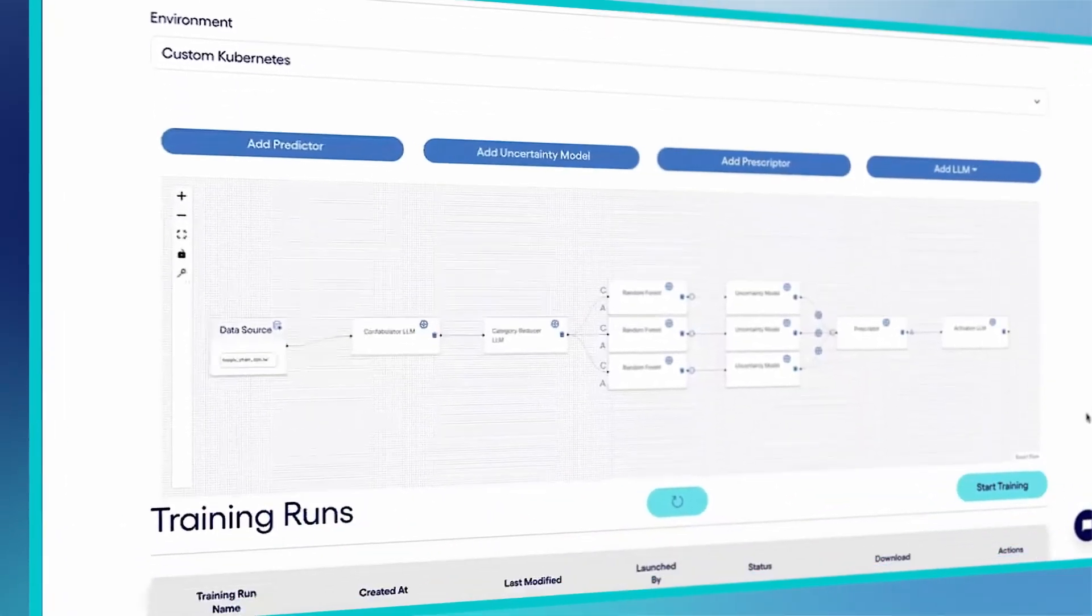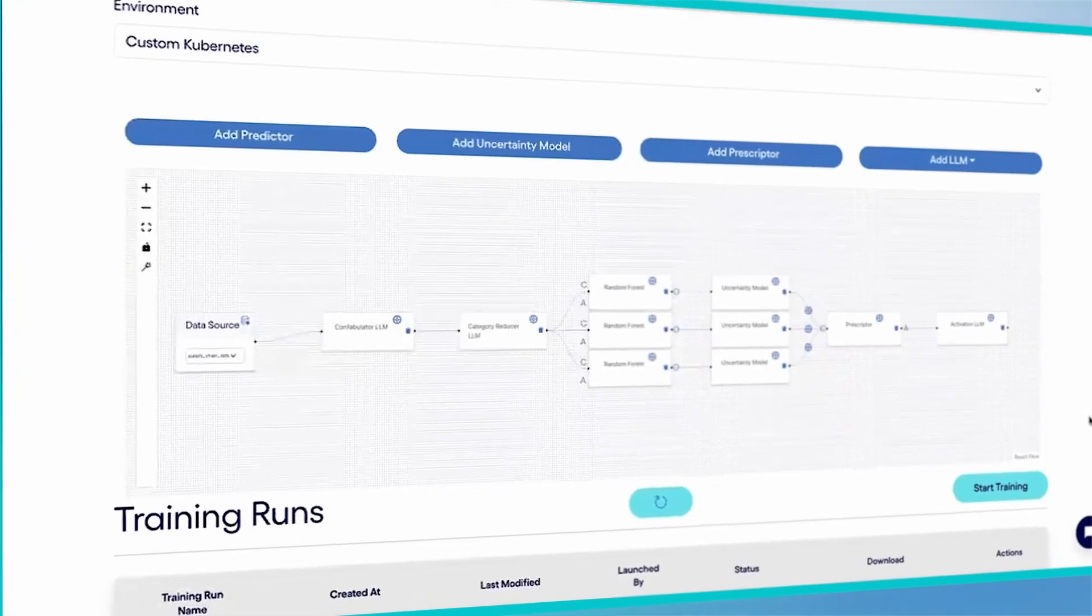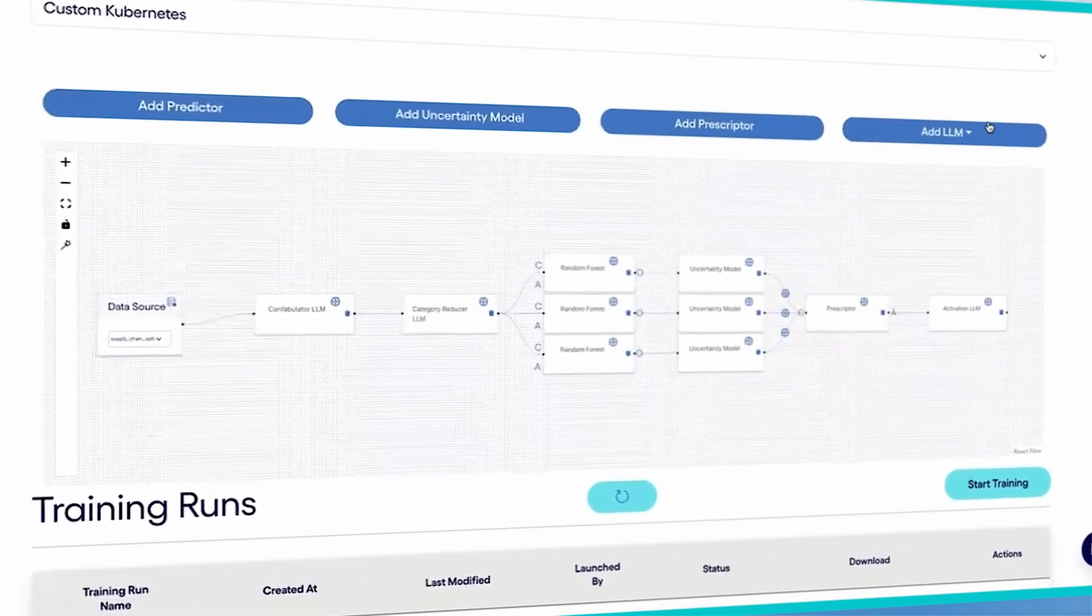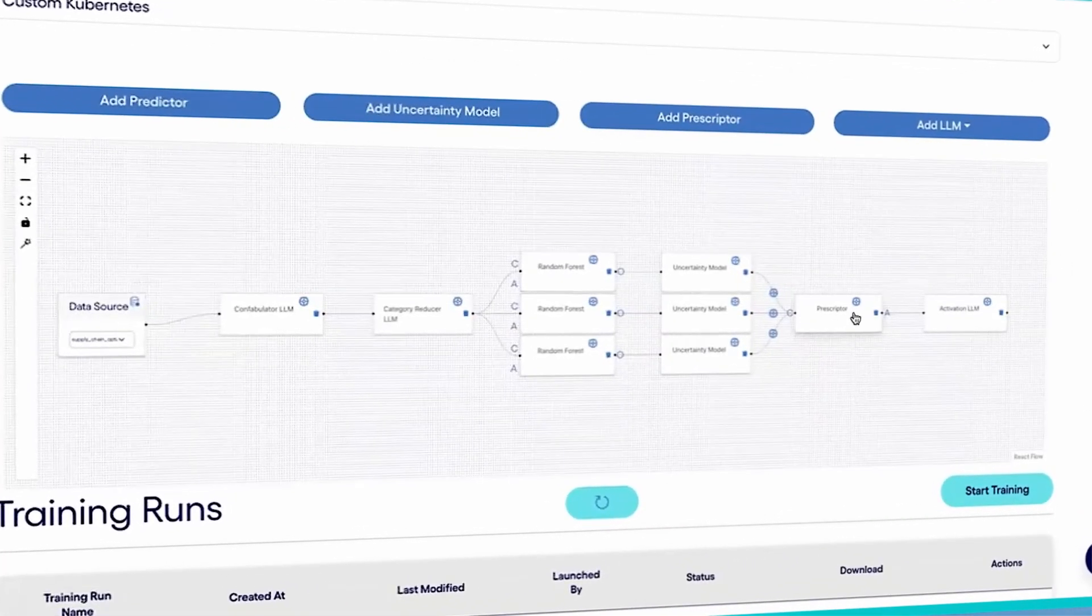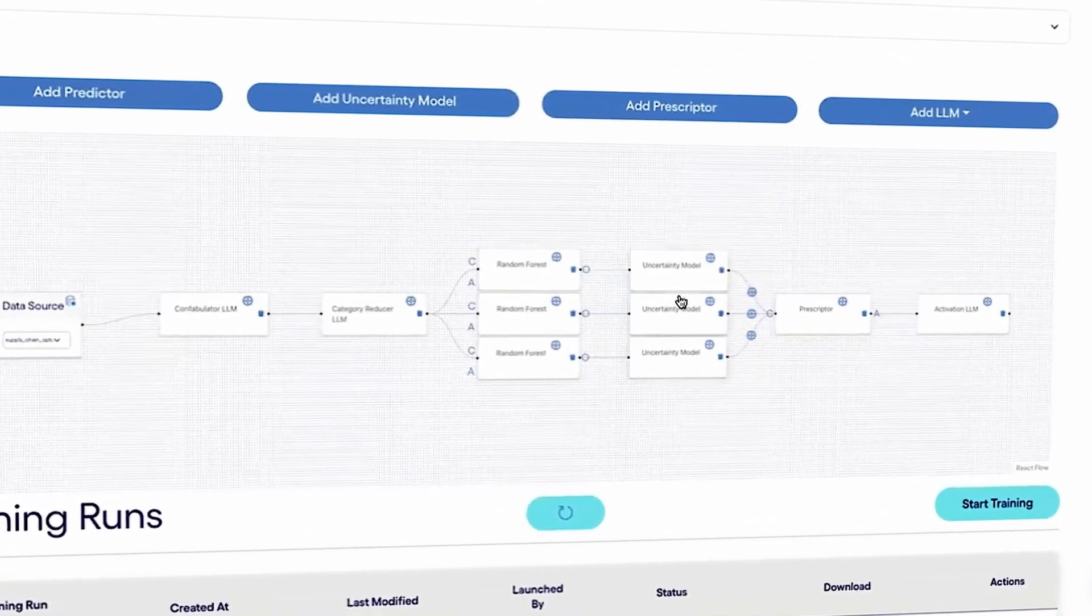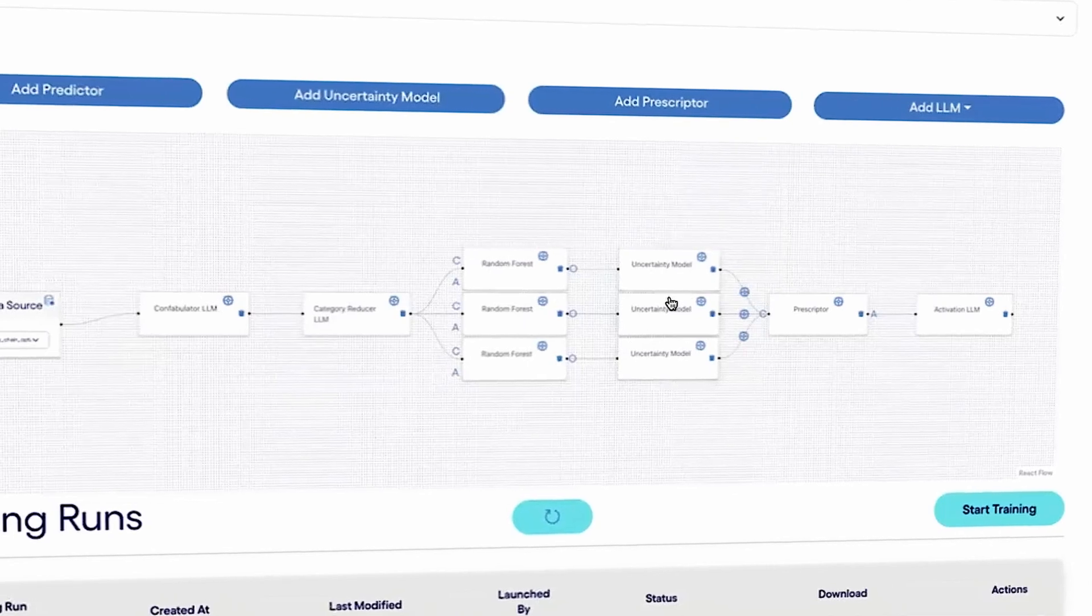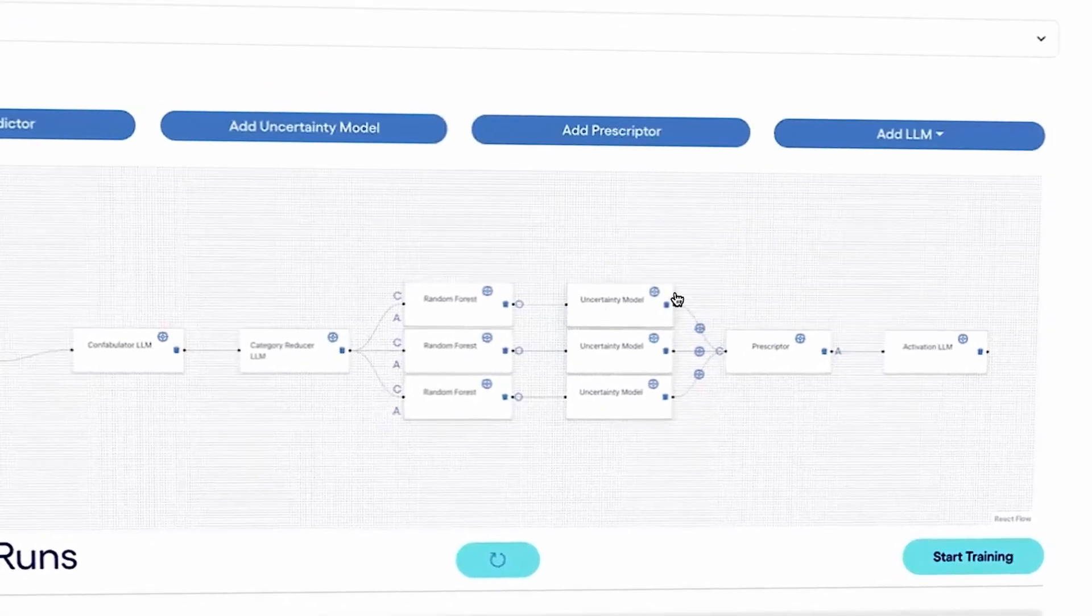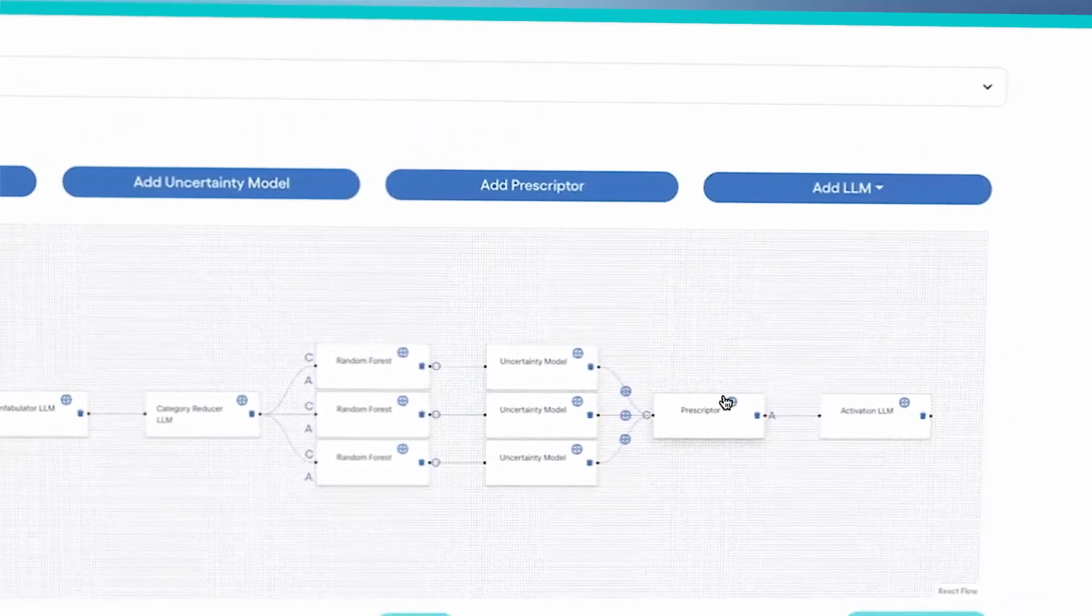Part of this pipeline includes the predictors that forecast outcomes. We can also check how certain the AI is about each prediction.